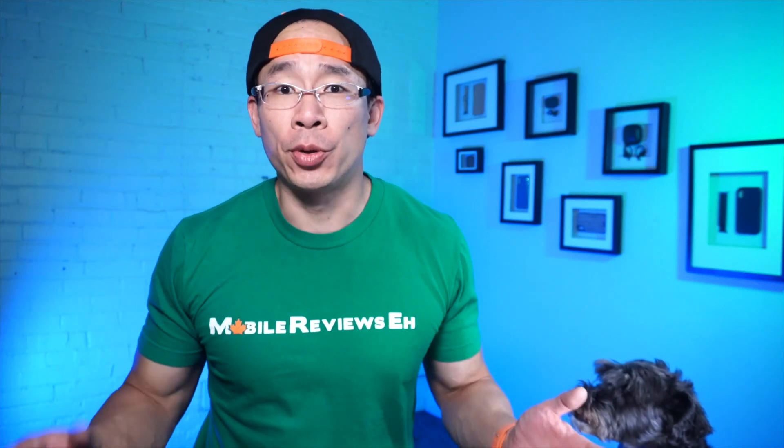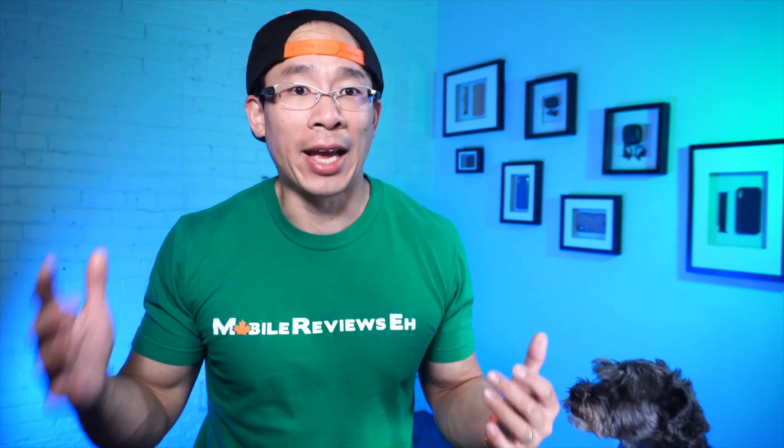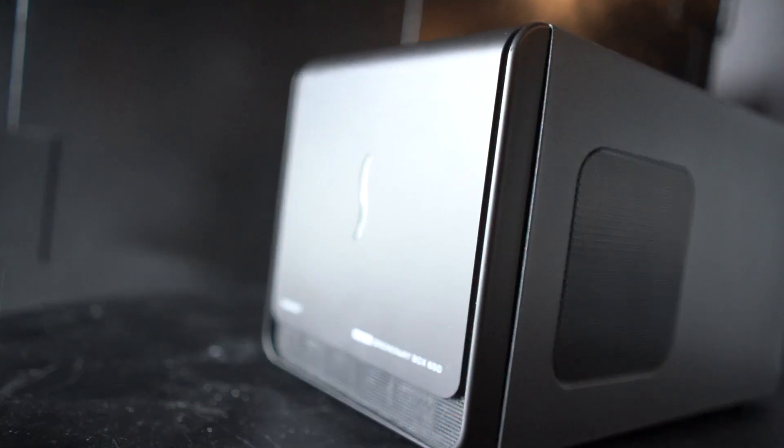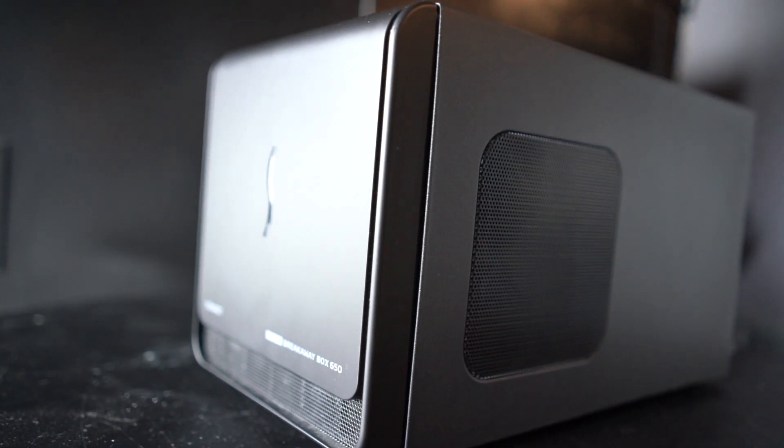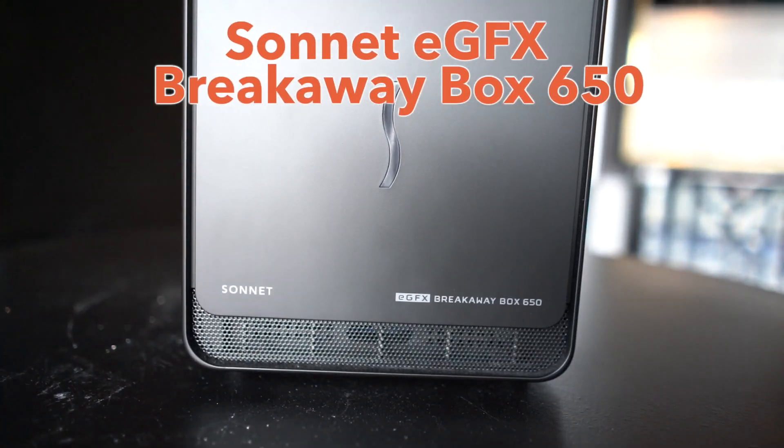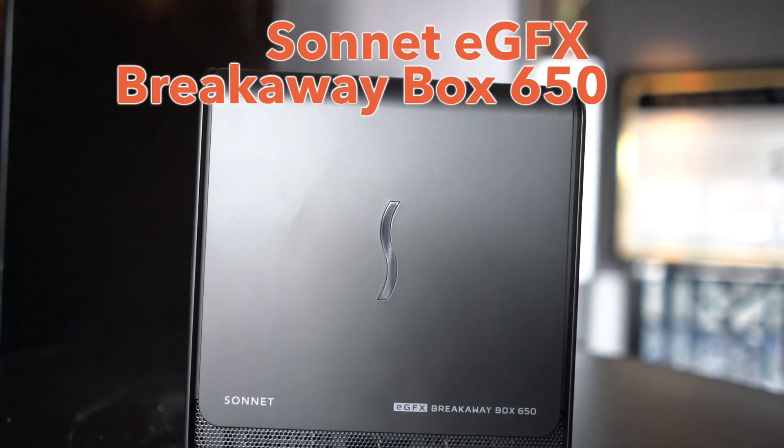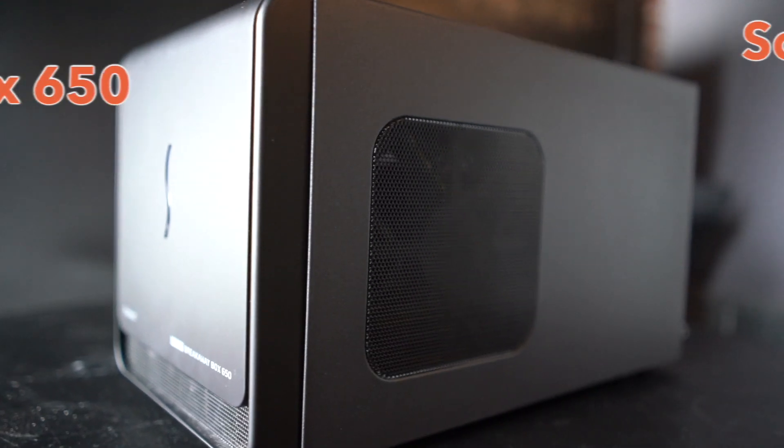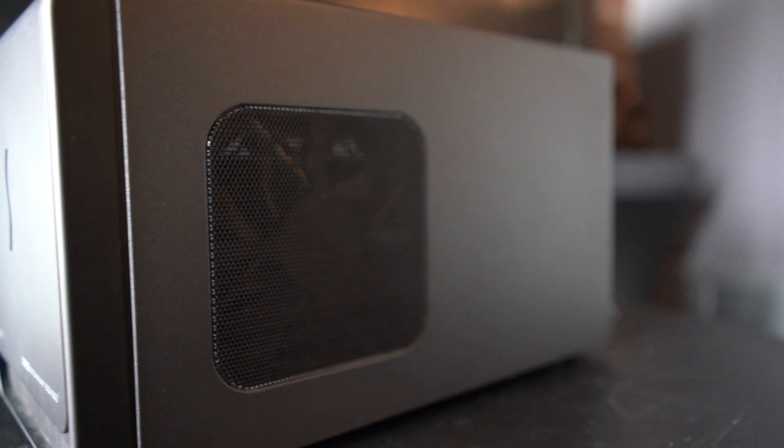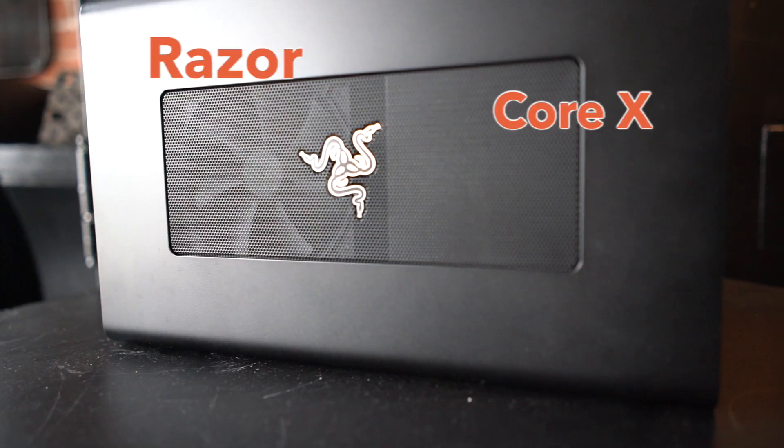Now we've been using two different eGPUs for our videos over the last year and we definitely know the difference between the two. The two that we have are the Sonnet EGFX Breakaway Box 650 and the Razer Core X.